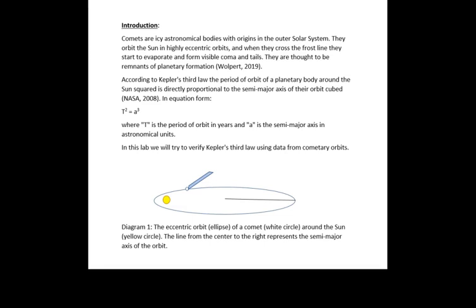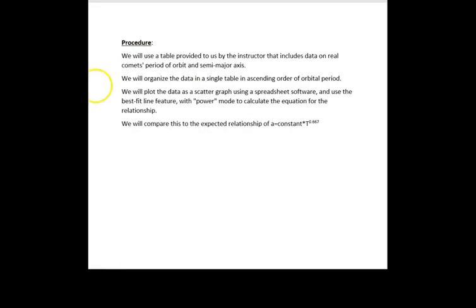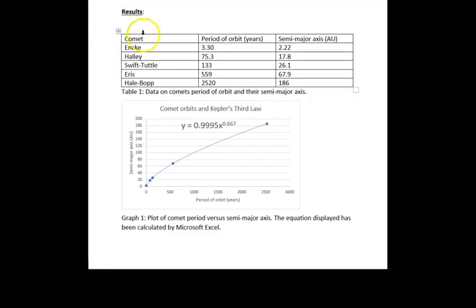For each subsequent section, make sure there is a clear section header.